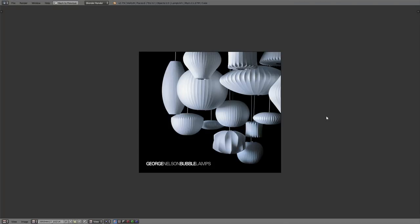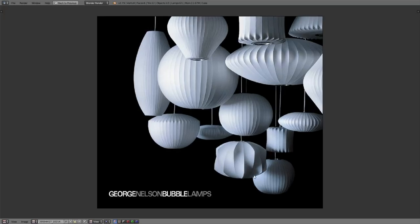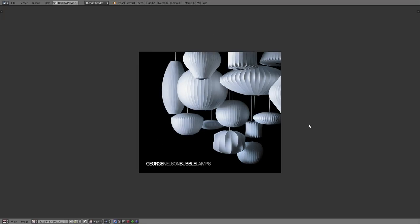Hey everybody, welcome to this tutorial. Someone on the Blender Facebook page asked how to model these lampshades, so I thought I'd jump in and show you how I would go about doing this. This will be a two-part tutorial: one for more basic shapes, beginner oriented, and one part for this more complex object, geared towards beginner to intermediate users.